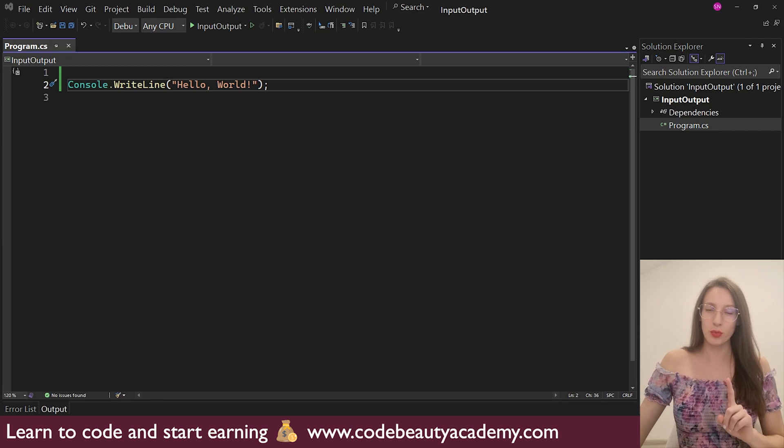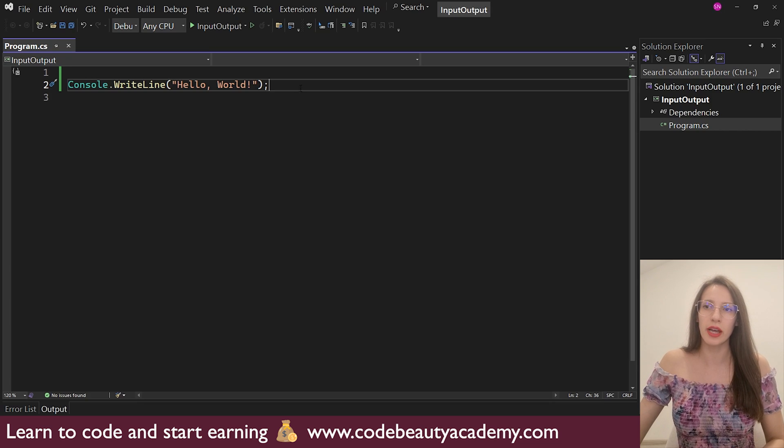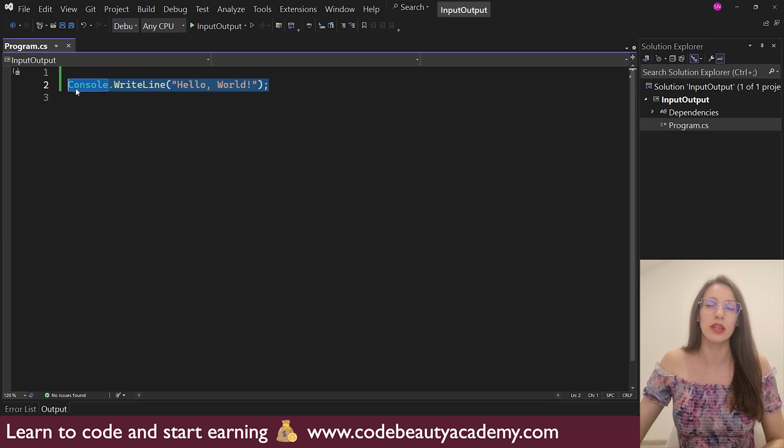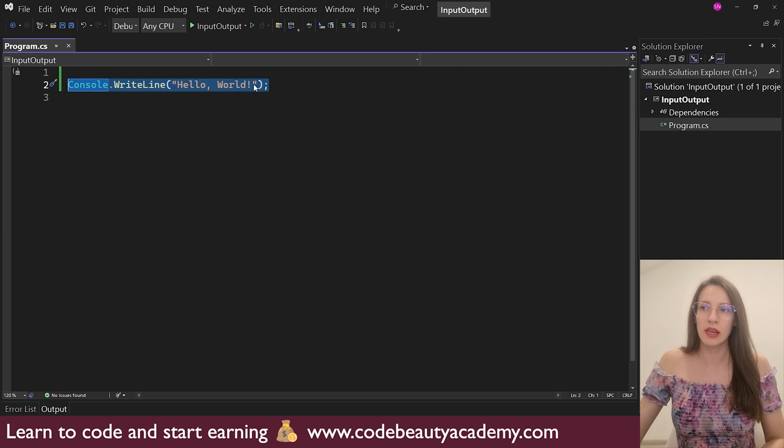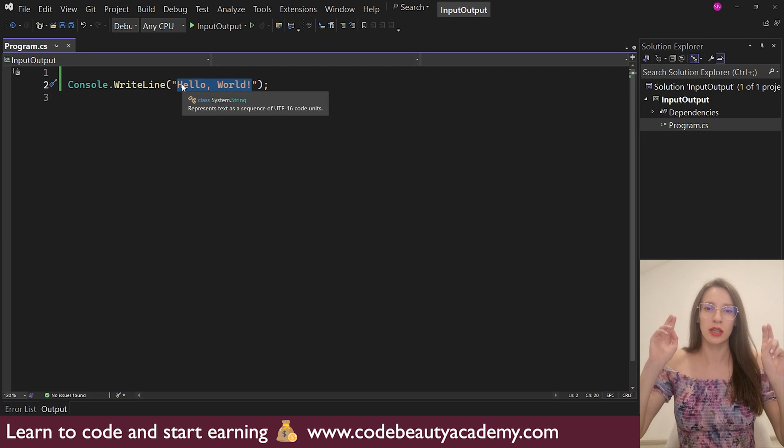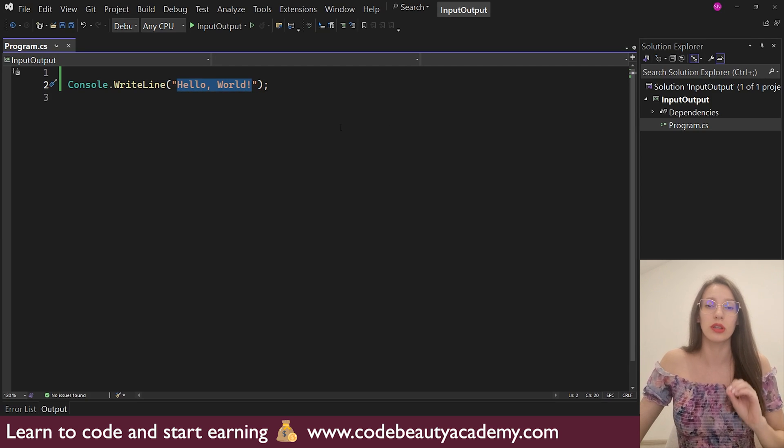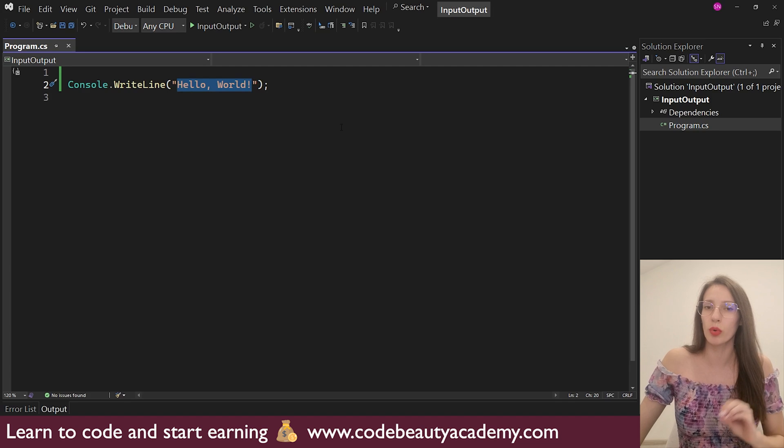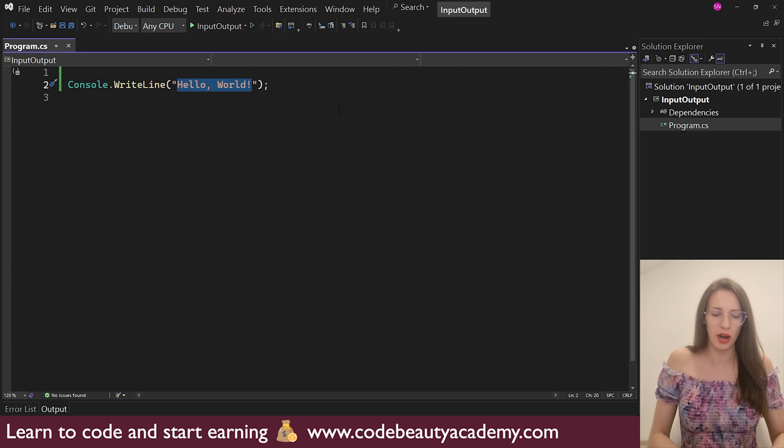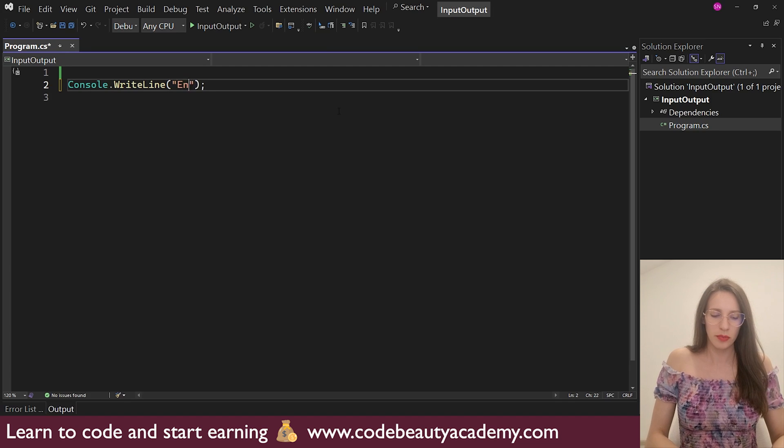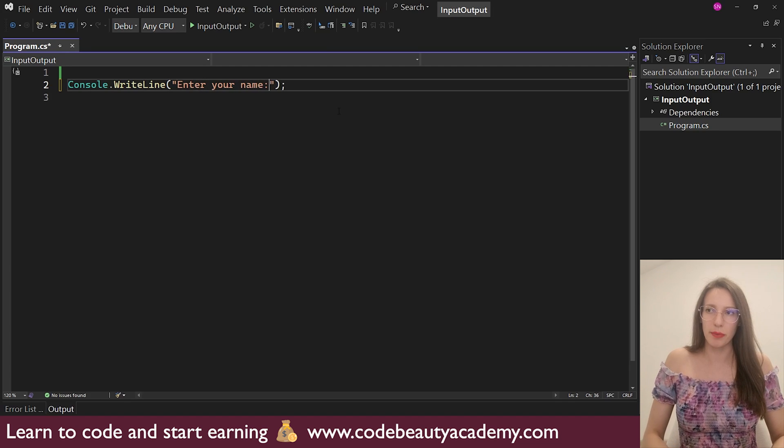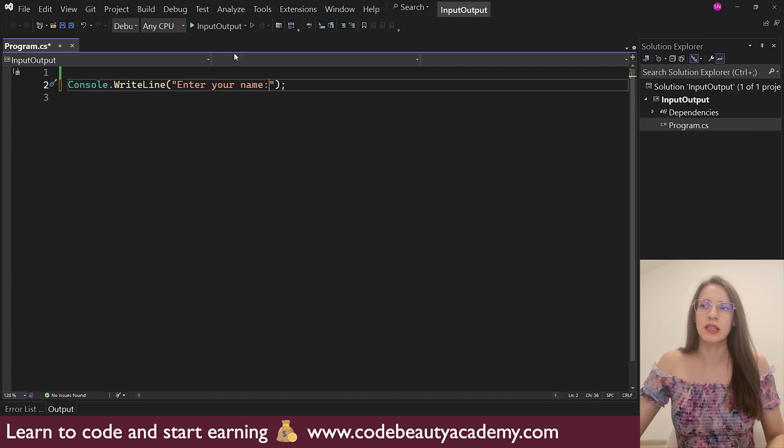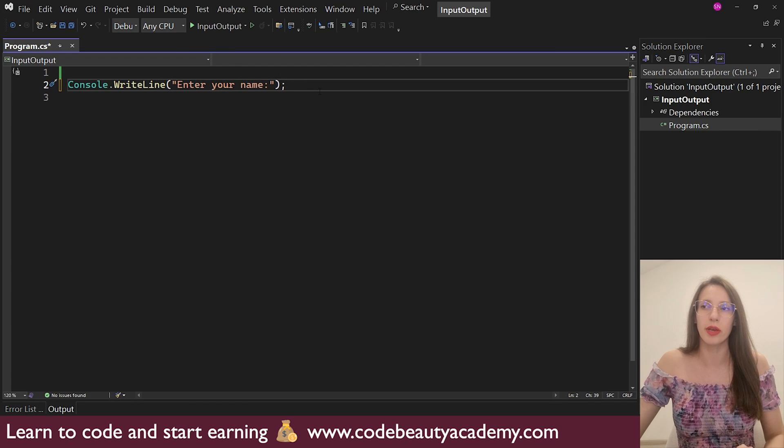So first, we want to write some text into the console. And for that, we use this command here, console.writeline. And then here, under these double quotation marks, we put the text that we want to write into the console. So here, I will say, enter your name, like this. And please don't forget this semicolon at the end. That is very important.